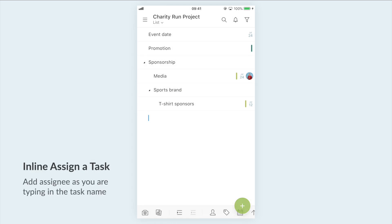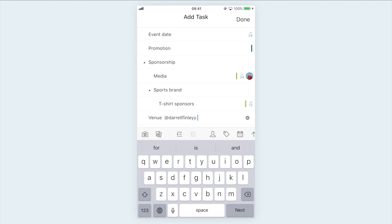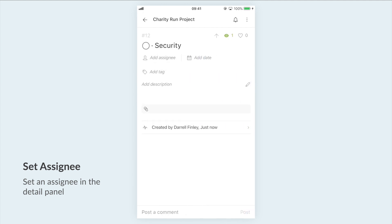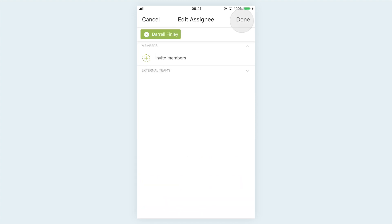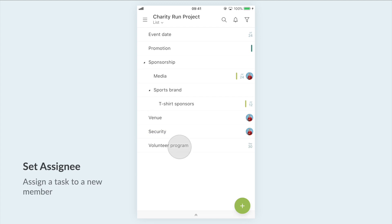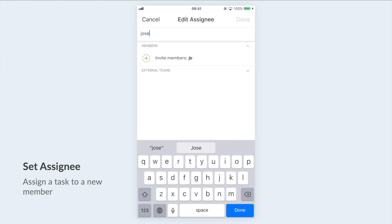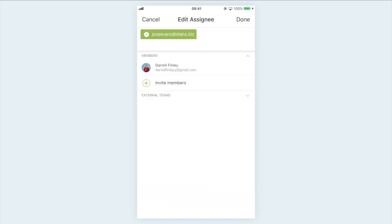After creating a task, tap on the assignee icon to assign the task to a team member. Or you can set an assignee in the detail panel — tap 'Add Assignee' and choose the member you want to assign the task to. If the person isn't a member of your project yet, you can type in their email address to invite them to the project. They will then receive an invitation email from Quire.